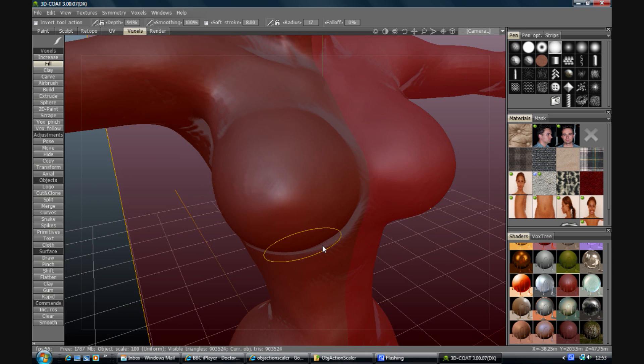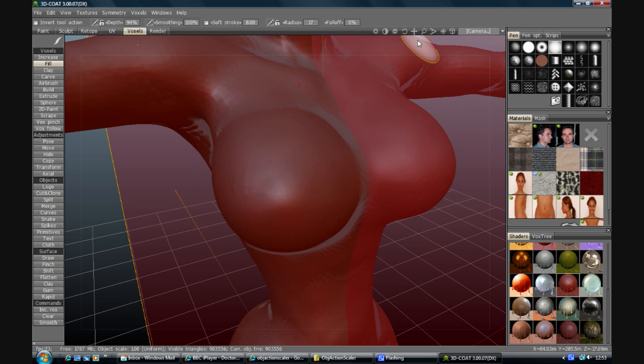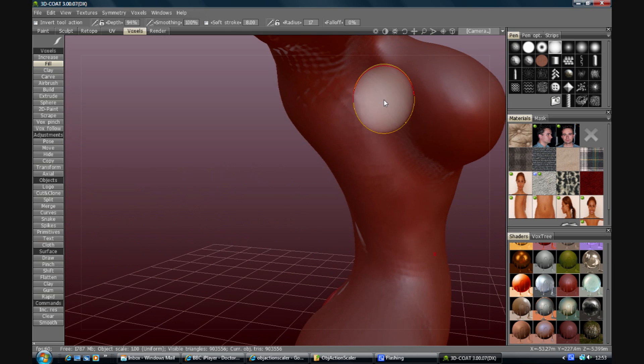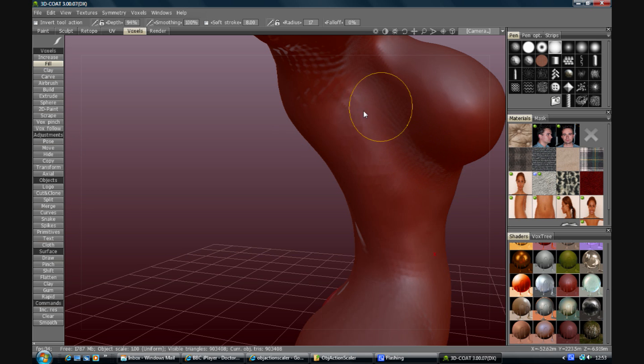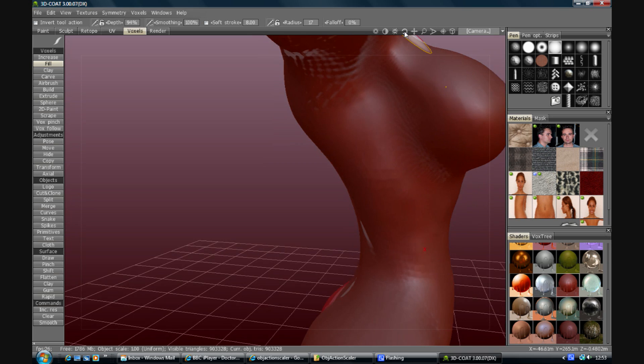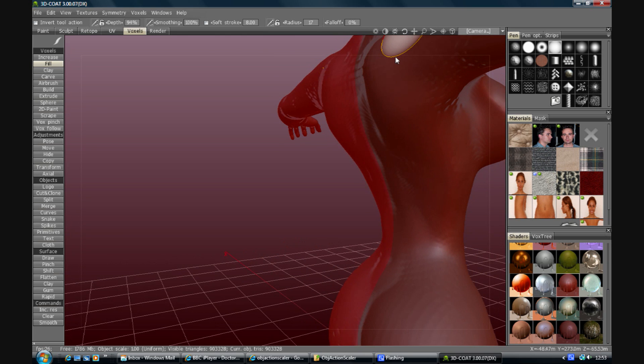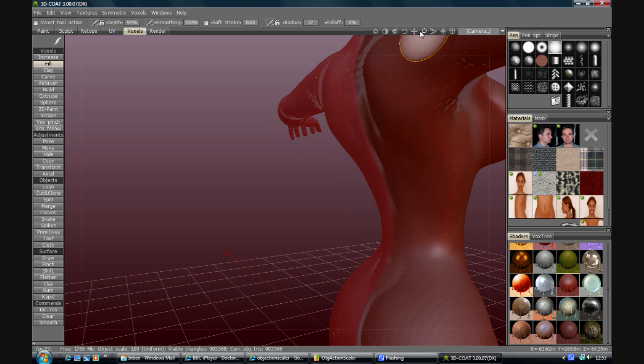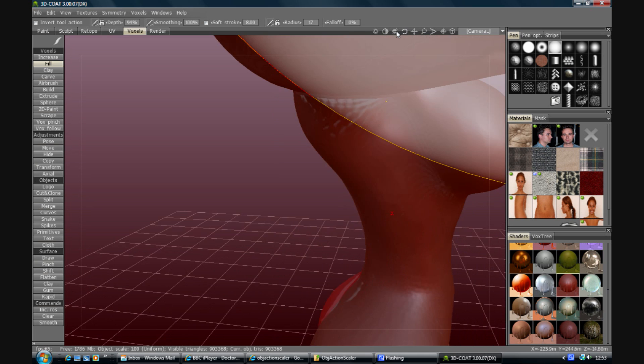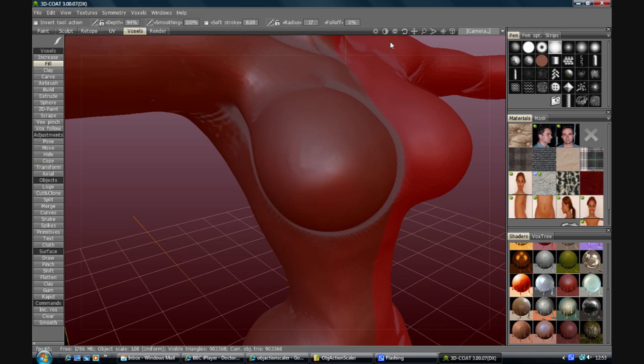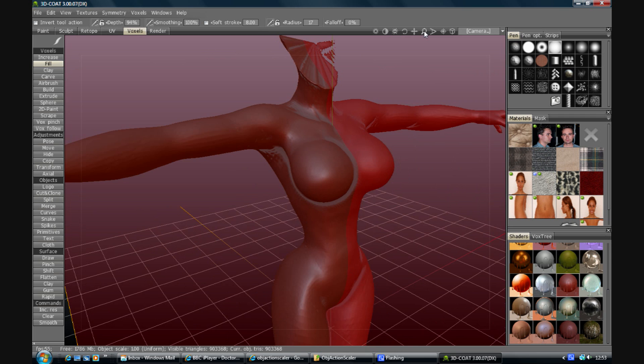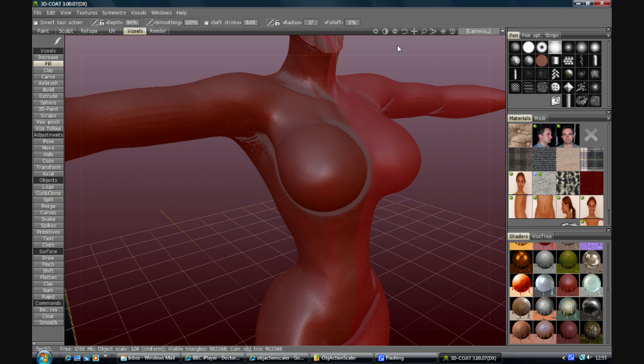Alright, so this is the basic kind of process, but it's not the end of it. If you wanted to model details, you can do them here, but you have to put some thought into that. Because there are going to be some details which are better modeled, and there are some details which are better put into a displacement.